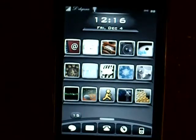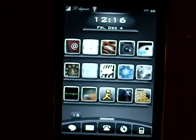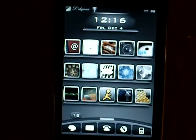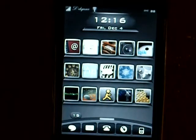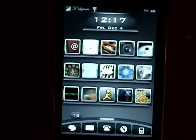What's up guys, I got a review for you today on a Twitter application called Twitbird Pro. It is available in the App Store for $2.99, so make sure to check it out.